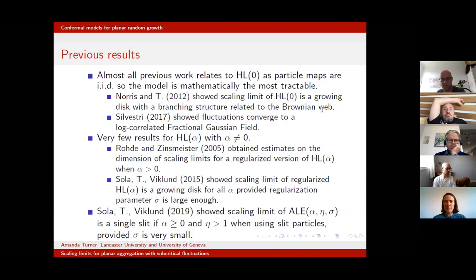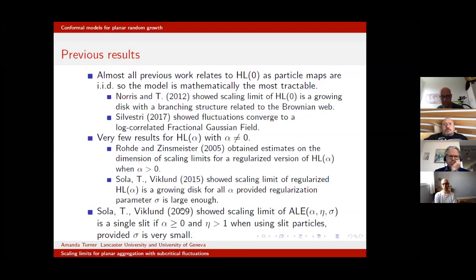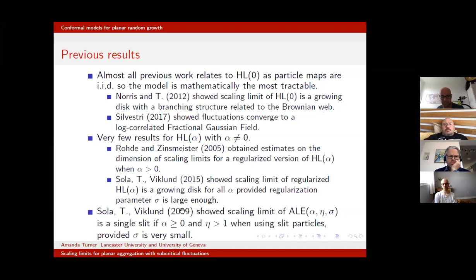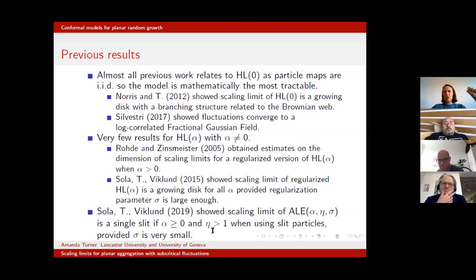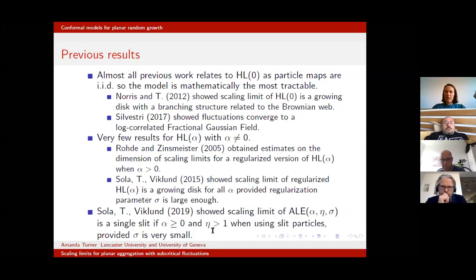There are very few results for HL(α) when α is nonzero; almost all rely on regularizing the model. Stefan Rohde and Michelle Gensmeister obtained estimates on the dimension of the scaling limits when α is nonzero. Alan Sola, Fredrik Viklund, and I showed that if you make your regularization parameter large enough — letting σ tend to zero very slowly — you get growing disks for all values of α. Possibly one of the few results not proving convergence to a disk is another result of ours: for slit-shaped particles with α > 0 and η > 1, provided σ is very small, the cluster collapses and just grows as a single slit — every particle lands on the tip of the previous one.